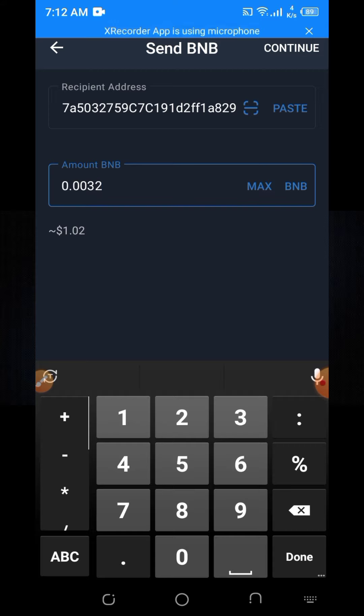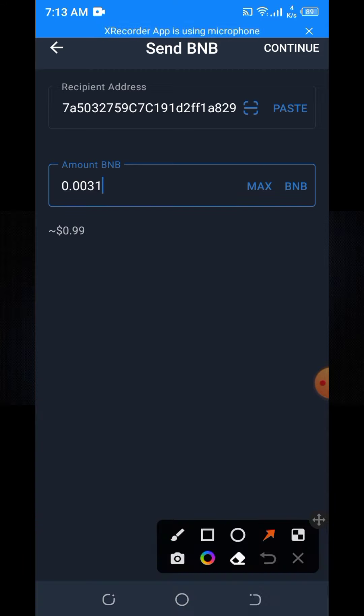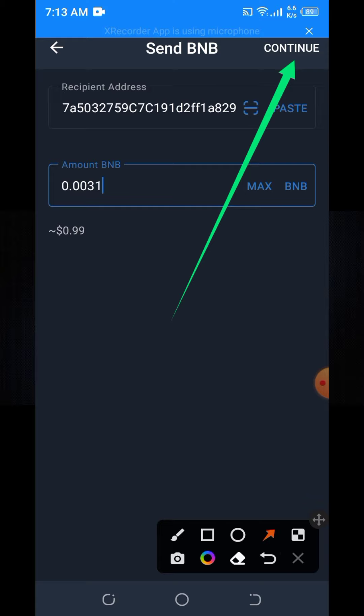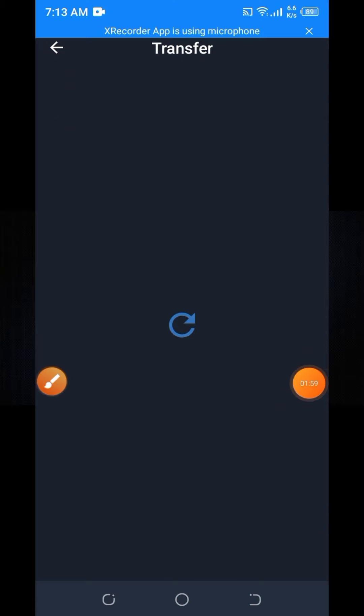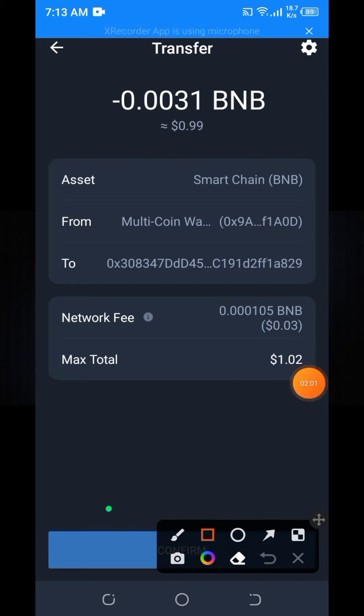Submit one dollar of BNB, then click on the continue button and click on the confirm button again.